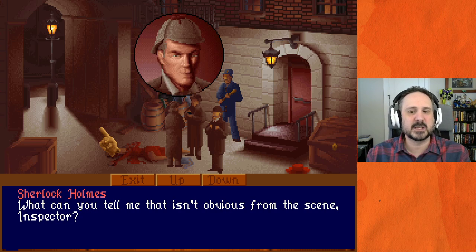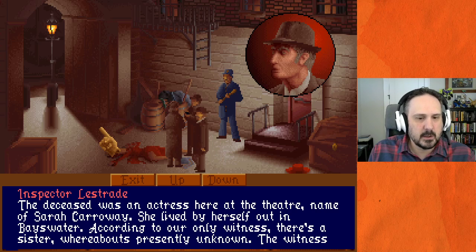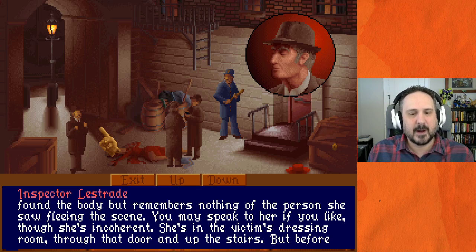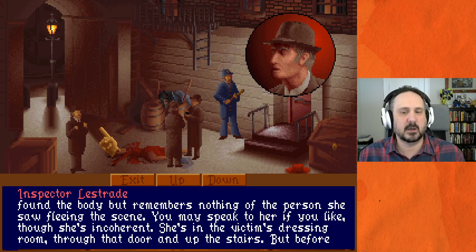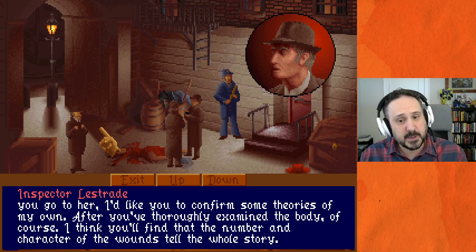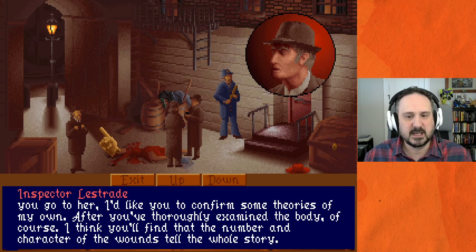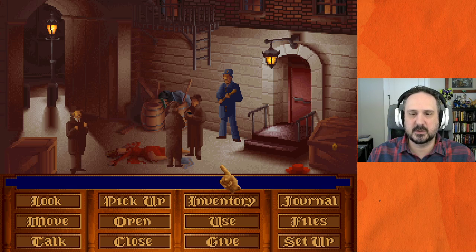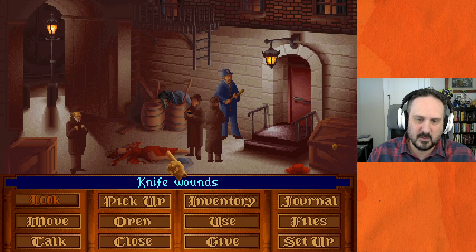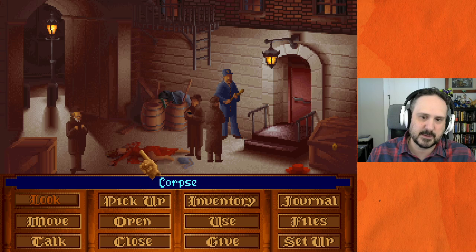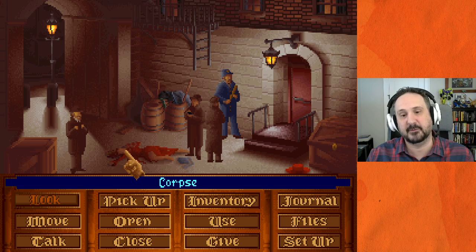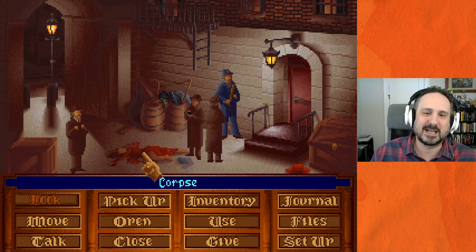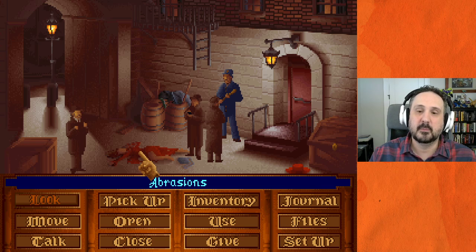Lestrade: 'The deceased was an actress here at the theater, name of Sarah Carroway. She lived by herself out in Bayswater. According to our only witness, there is a sister, whereabouts presently unknown. The witness found the body but remembers nothing of the person she saw fleeing the scene — you may speak to her if you like, though she's incoherent.' There seem to be more hot spots on the corpse — pixel hunting in action. In a modern design, all the relevant information would probably come at once, or at least indicate new information is available.